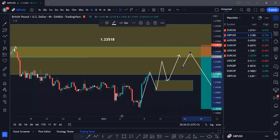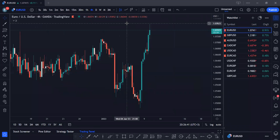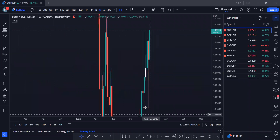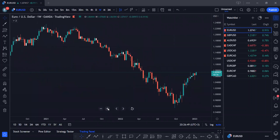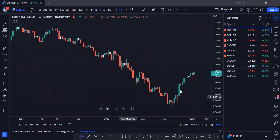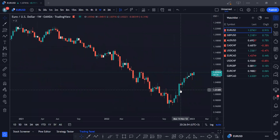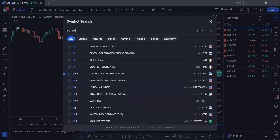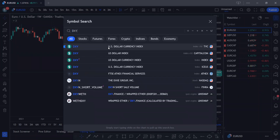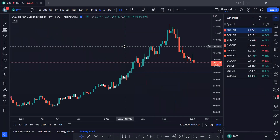Let's check out EURUSD. As always, let's start from the higher timeframe — the weekly chart. We see something quite similar. Let's also check out the DXY. We haven't checked the DXY in a while. The DXY is the dollar index. Let's check how the dollar is doing — is it strong or weak right now?